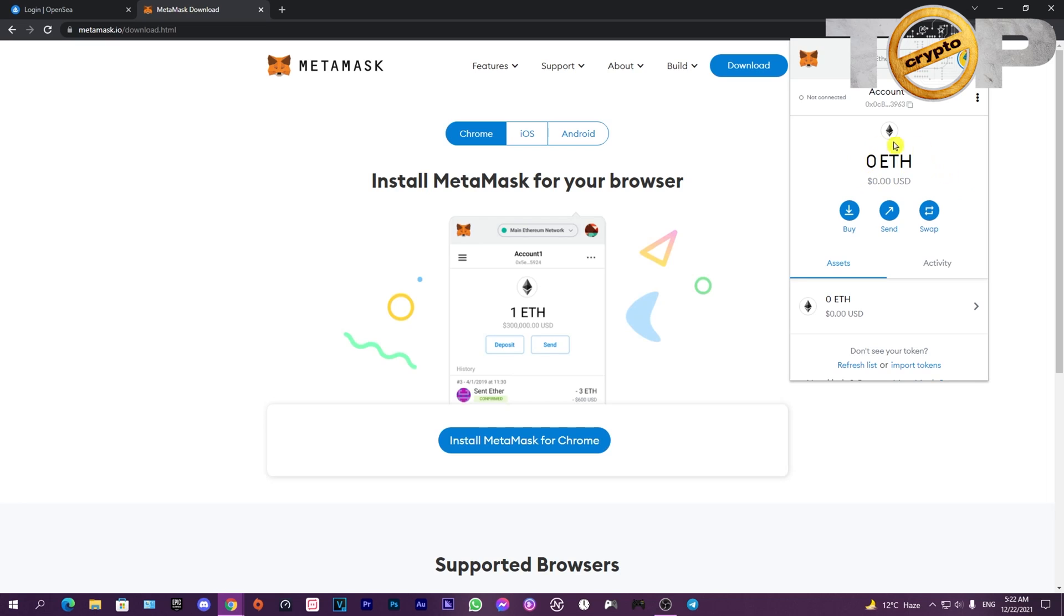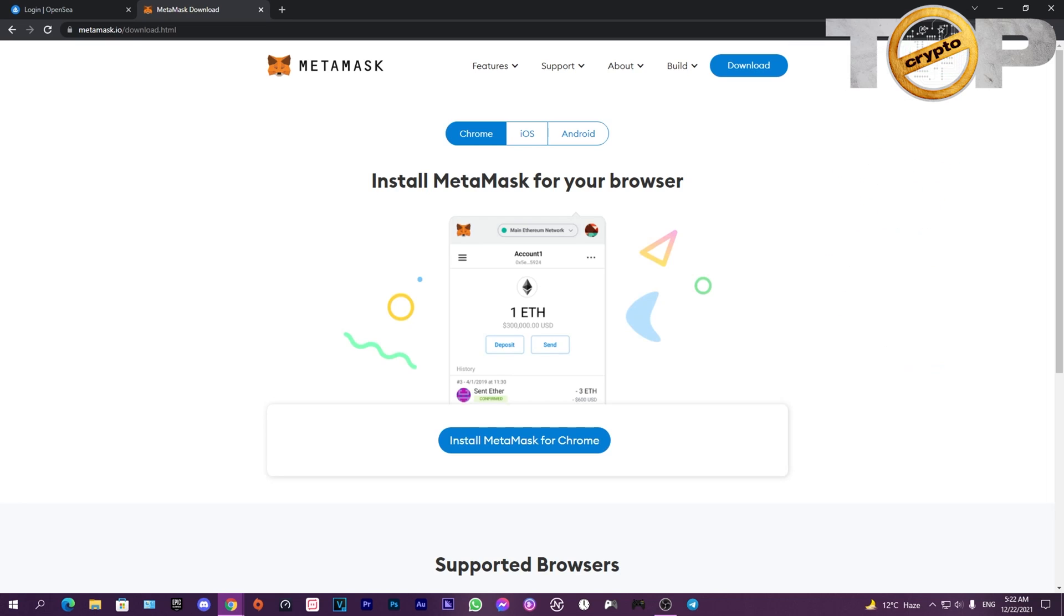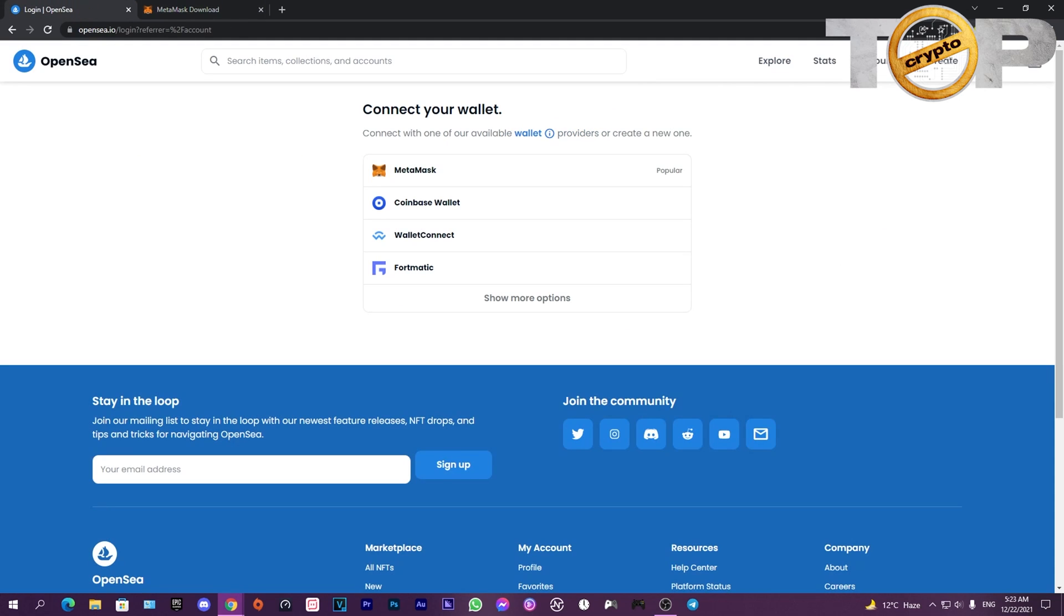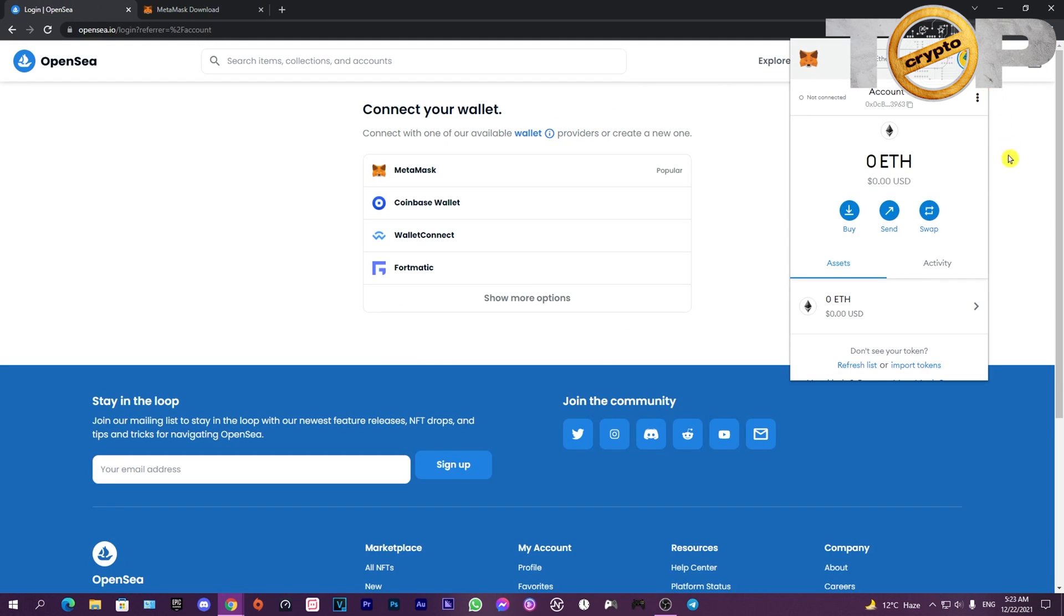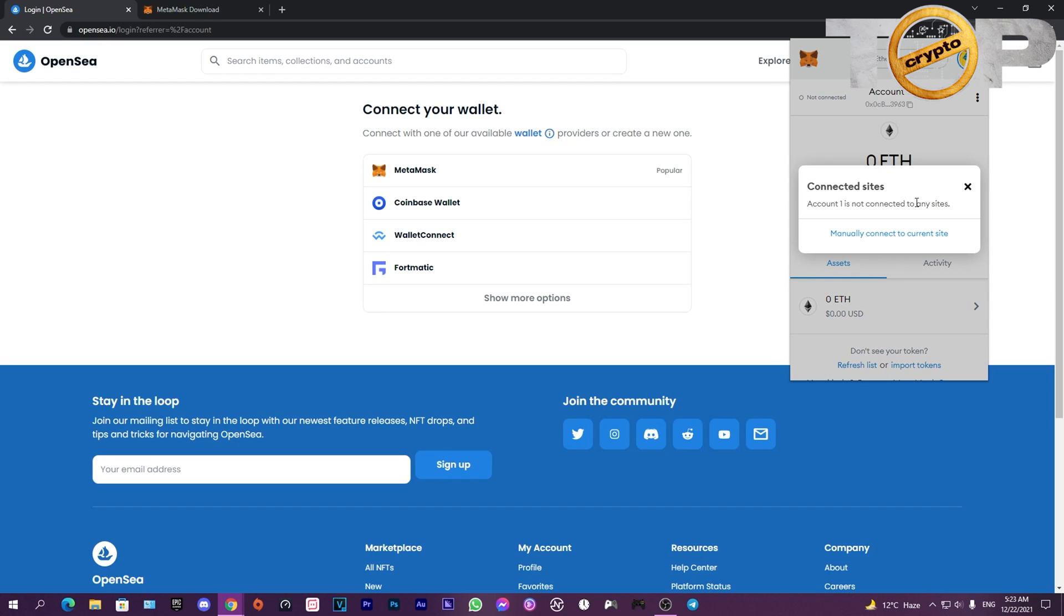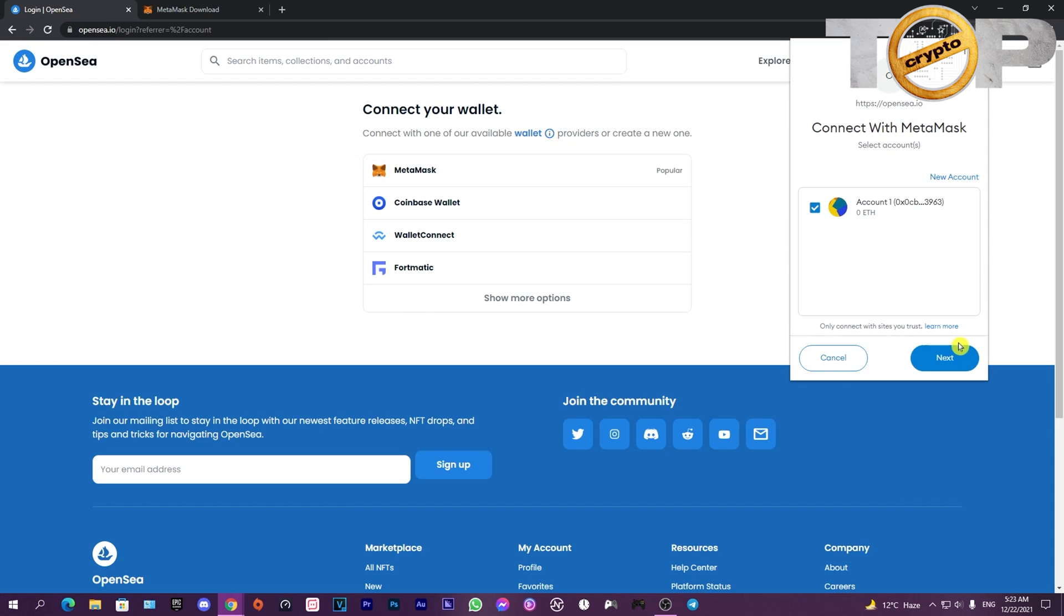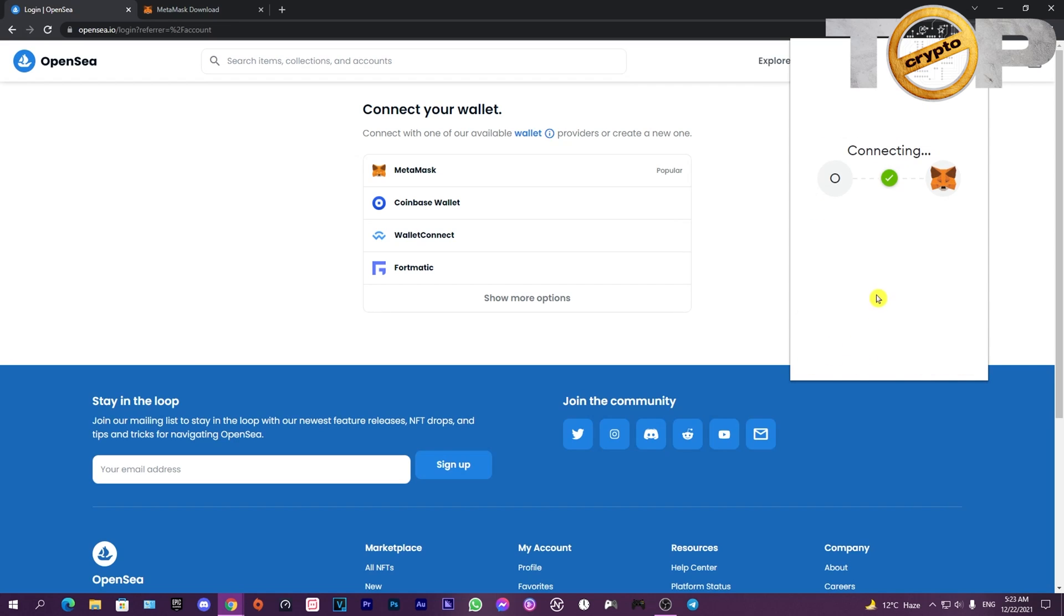Now I'll show you how to connect the wallet to OpenSea and buy NFTs. Once you go back to OpenSea, click on the extension, then go to the three dots and choose connected sites. Click on manually connect to current site so it connects to the already open OpenSea. Don't forget to check the links to these websites after you finish the video.